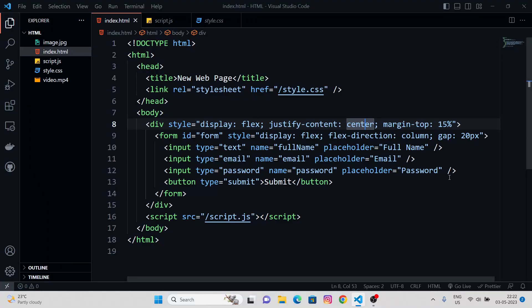So in previous video we saw how to work with forms in HTML. We had these three input tags, one was for full name, email, password, and a submit button. We were submitting our form and basically displaying the content of this form in the console. So in today's video, we're going to see some styling stuff.